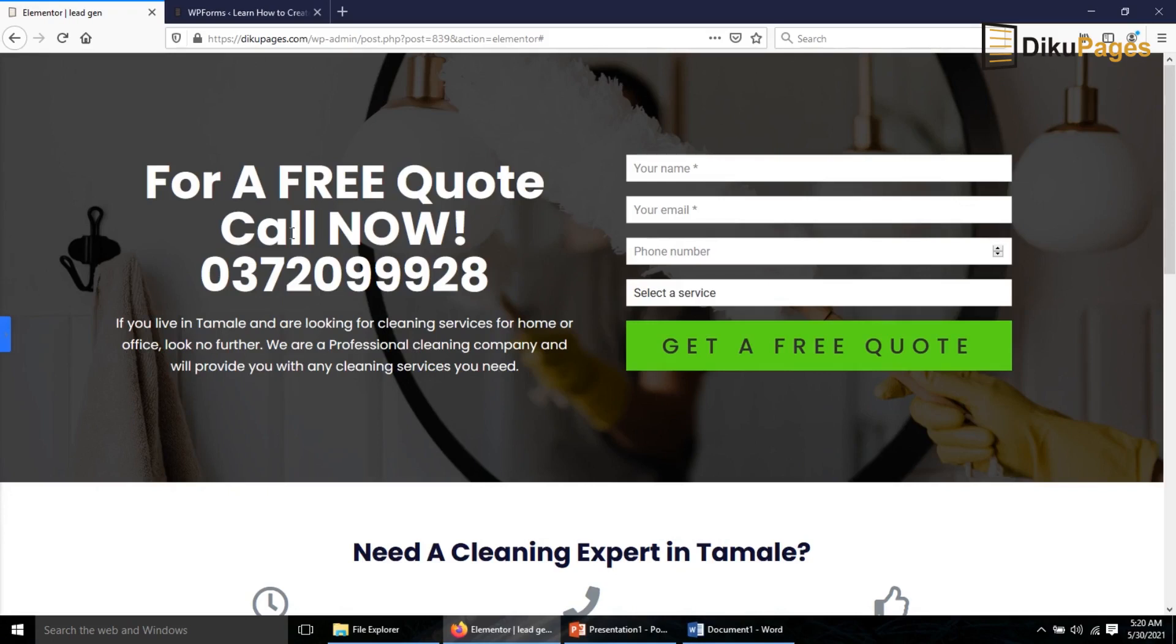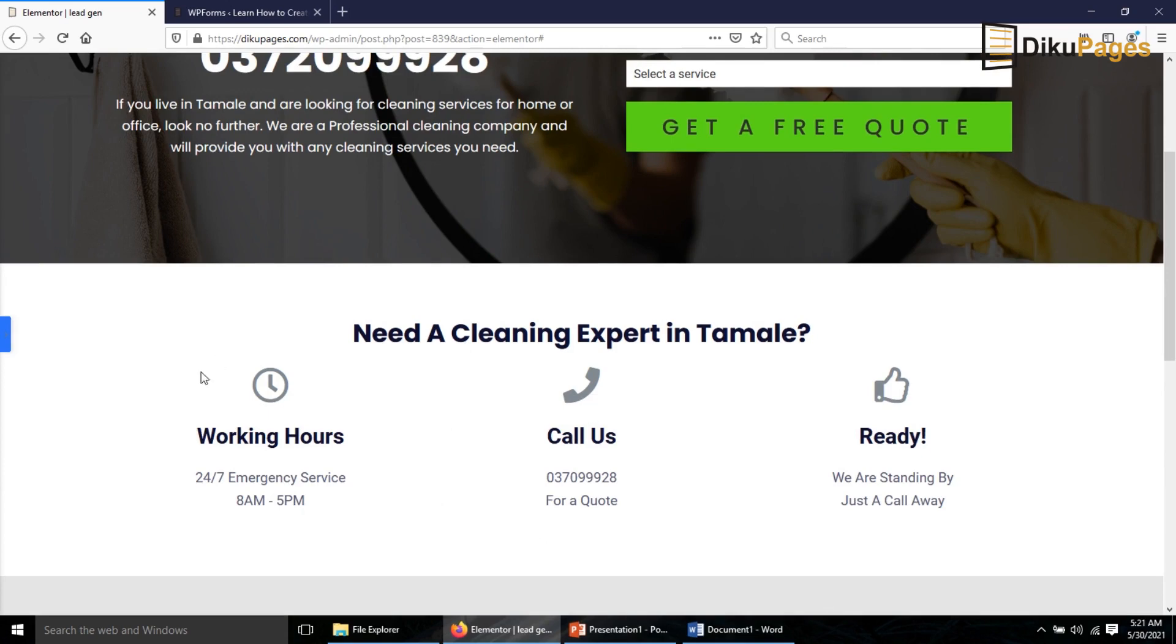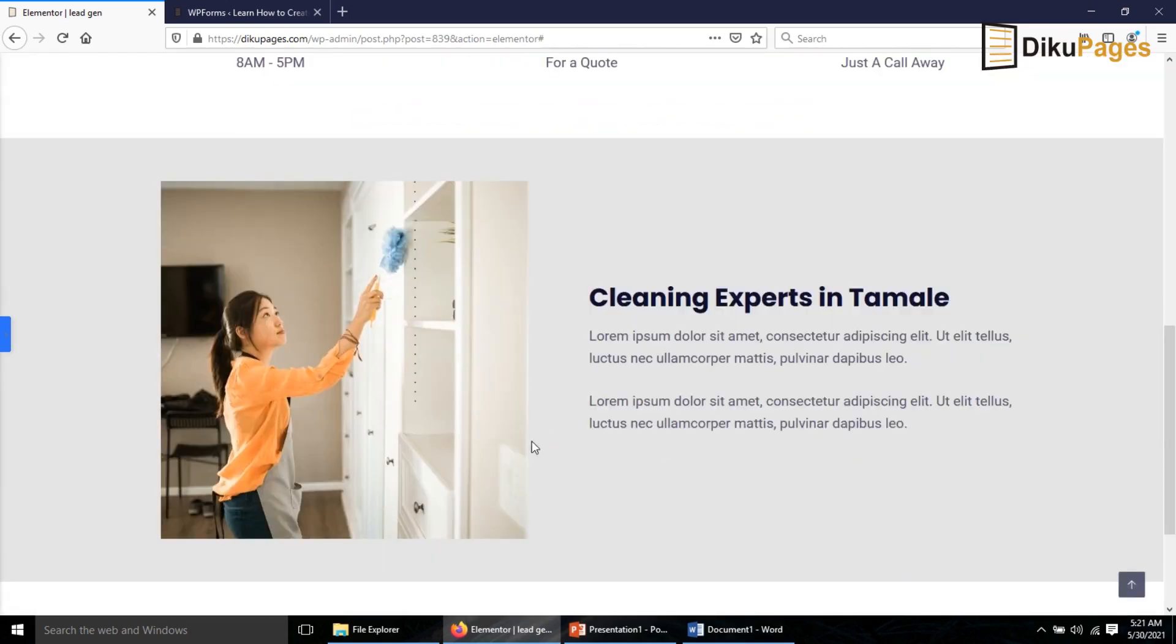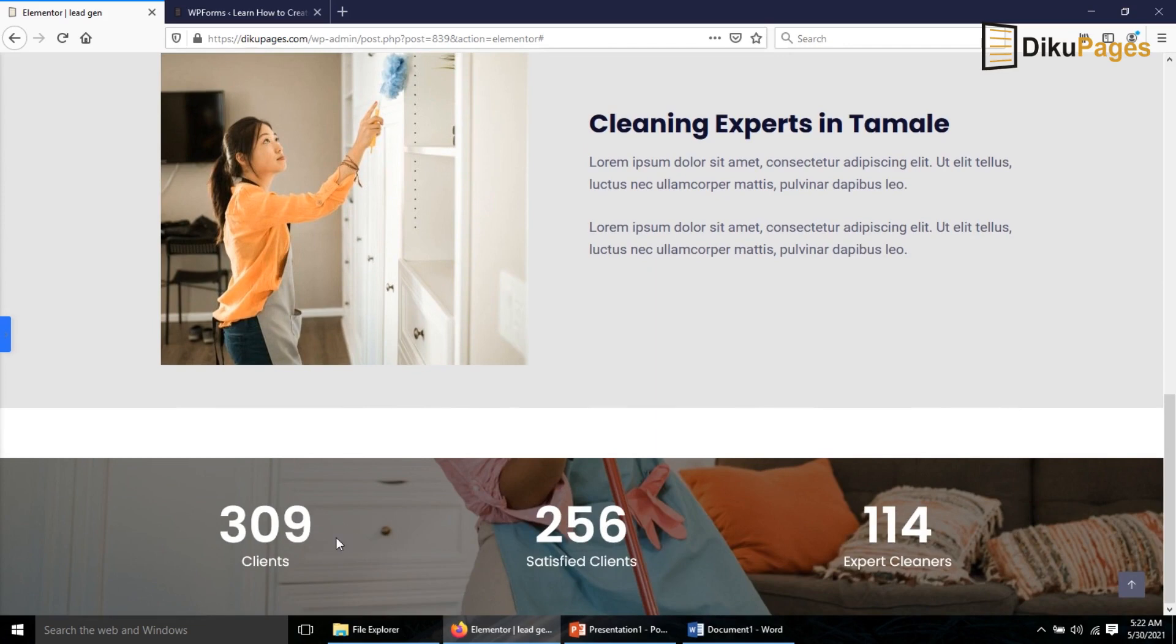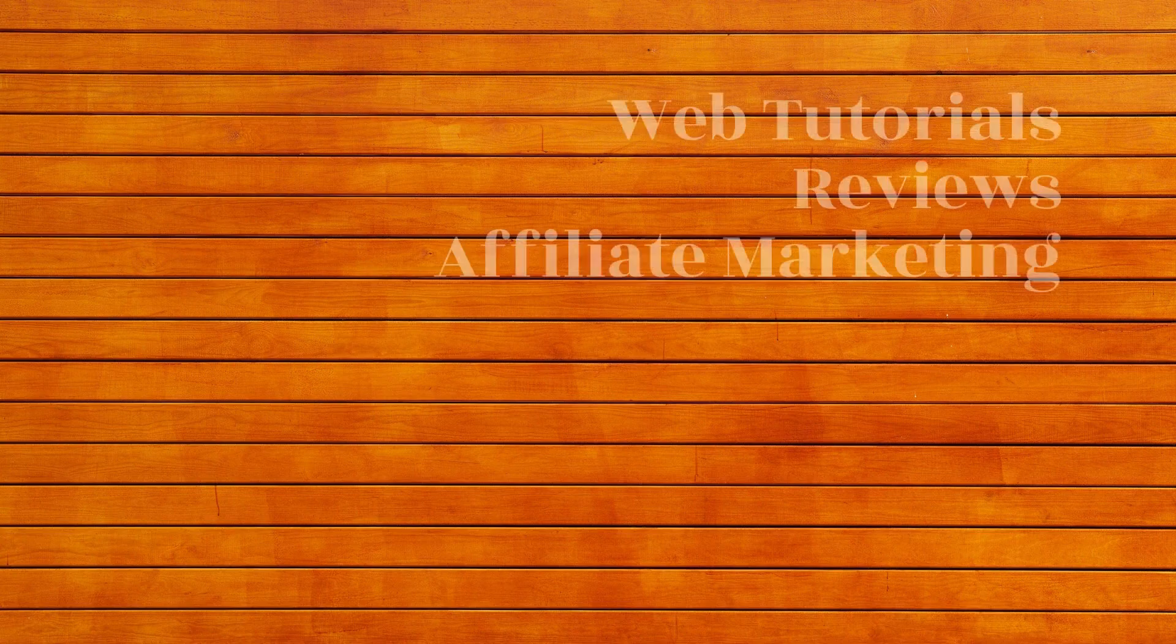In this video I'm going to show you how to make a lead generation page for your business. This lead generation page is going to be a beautiful landing page and this is what you get at the end of this video. I'll show you how to make this beautiful hero section where you have a call to action and then a lead generation form.